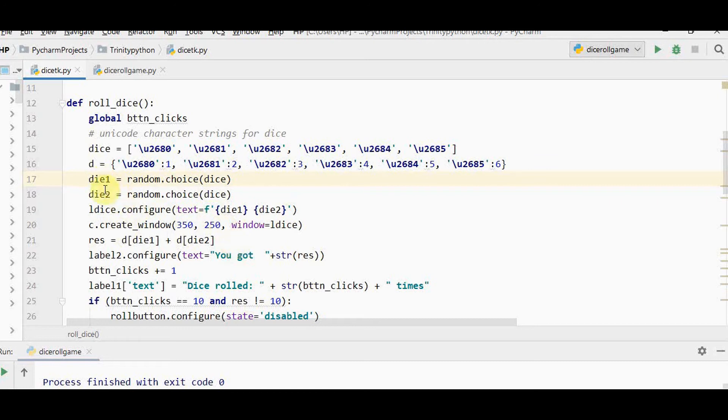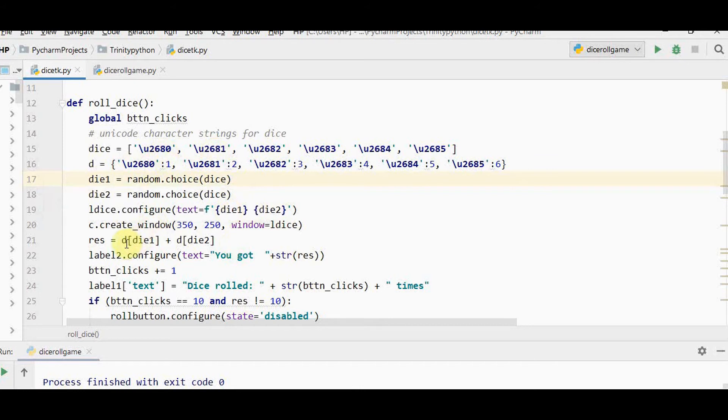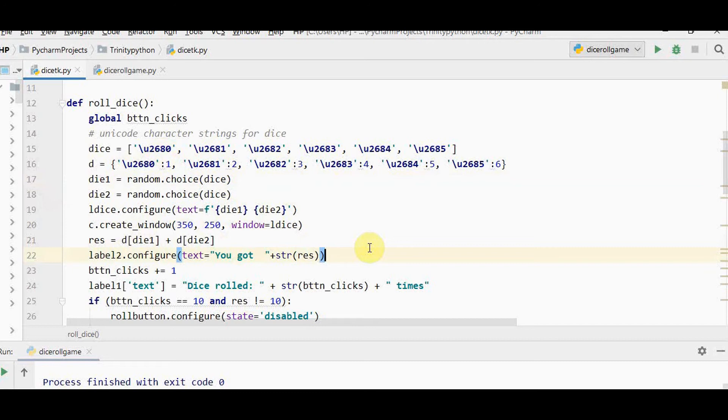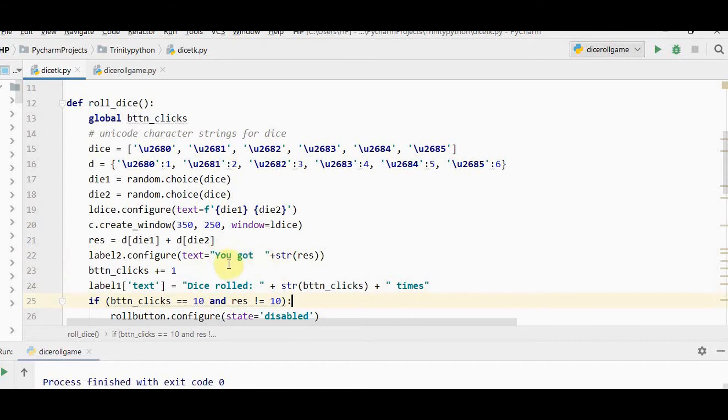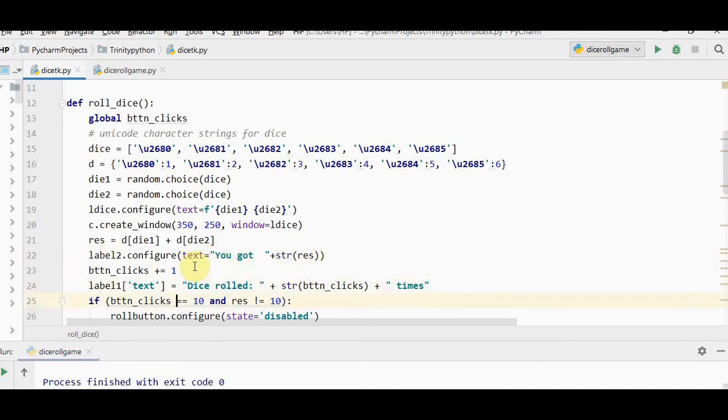We've obtained die 1 and die 2. We're going to add these two. We got unicode characters, and the corresponding values are obtained from the dictionary. D of die 1 plus D of die 2 is stored in the result. The calculation is over. Now we place everything in the tkinter labels. Label 2 displays you got a sum with the result value.